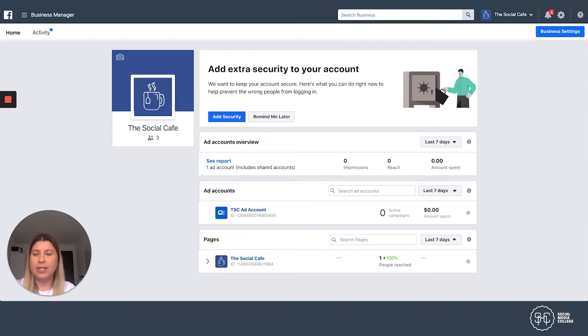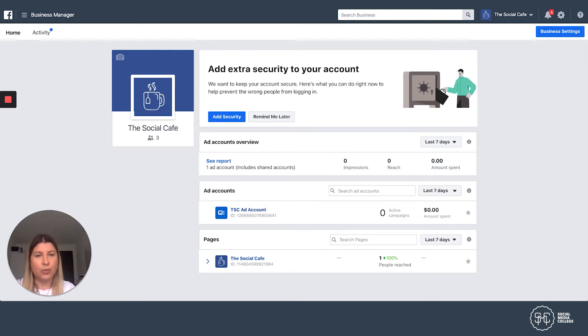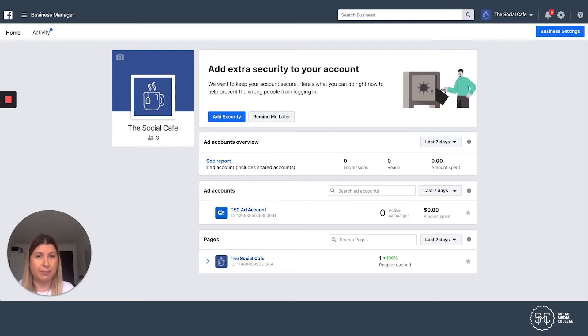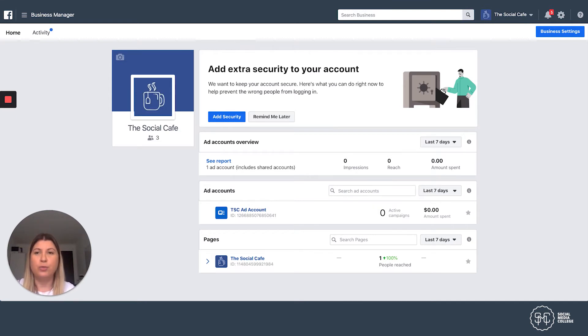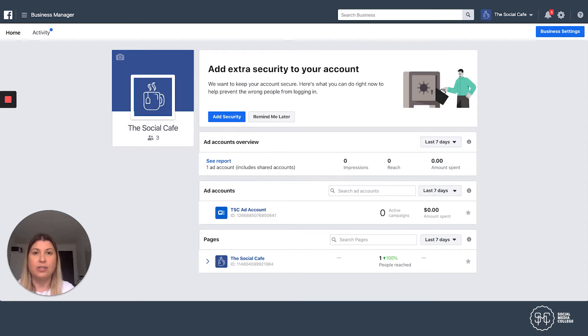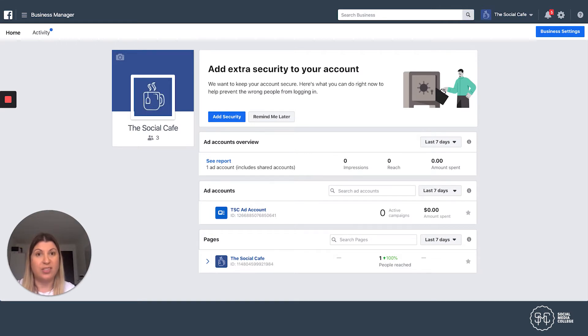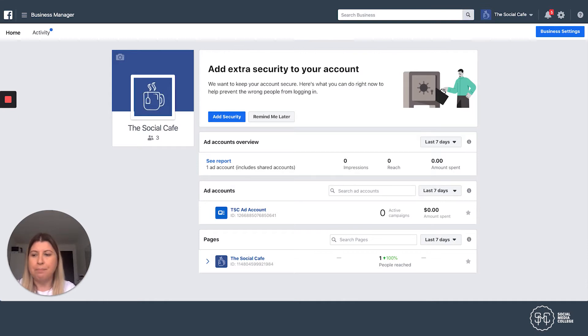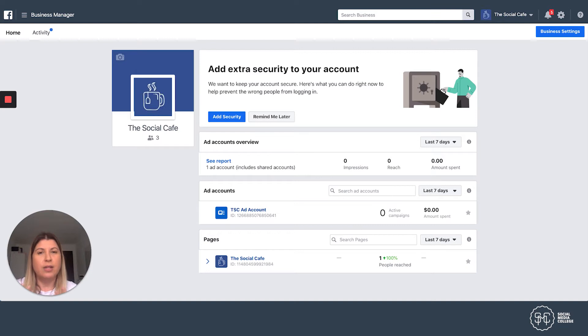So the trick to Instagram story ads - Instagram story ads are simply a placement within the Facebook Ads Manager. When you go to set up your campaign, you would just need to select the story placement when you go to select your placements. I'm going to take you through a walkthrough and show you how to do that, but that's just something useful to know that a story ad is simply a placement.